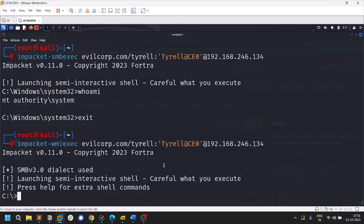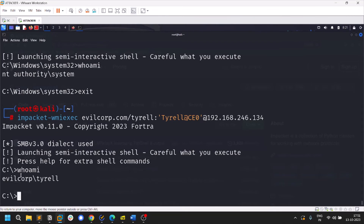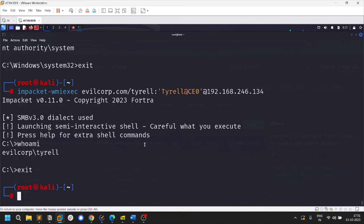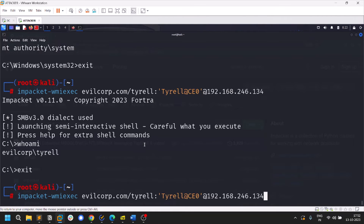With wmiexec, 'whoami' may show a normal account rather than NT AUTHORITY\SYSTEM, since it uses the WMI service to exploit. In real-time networks, psexec often won't work because its shell gets detected. It's always better to know these alternative tools. For wmiexec you can also pass hashes using the same option.